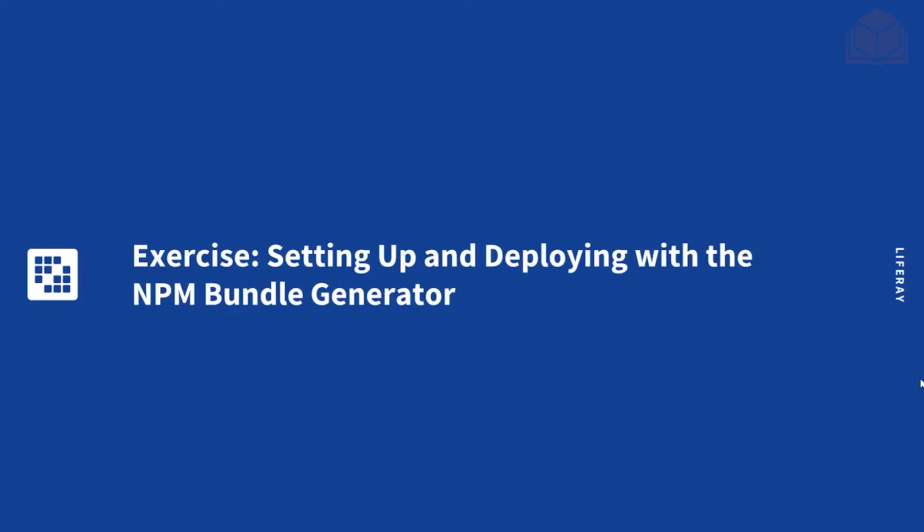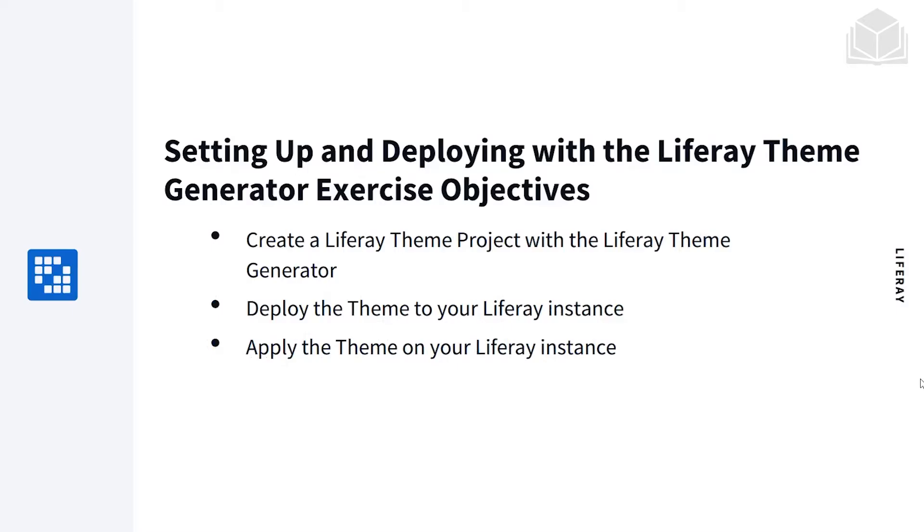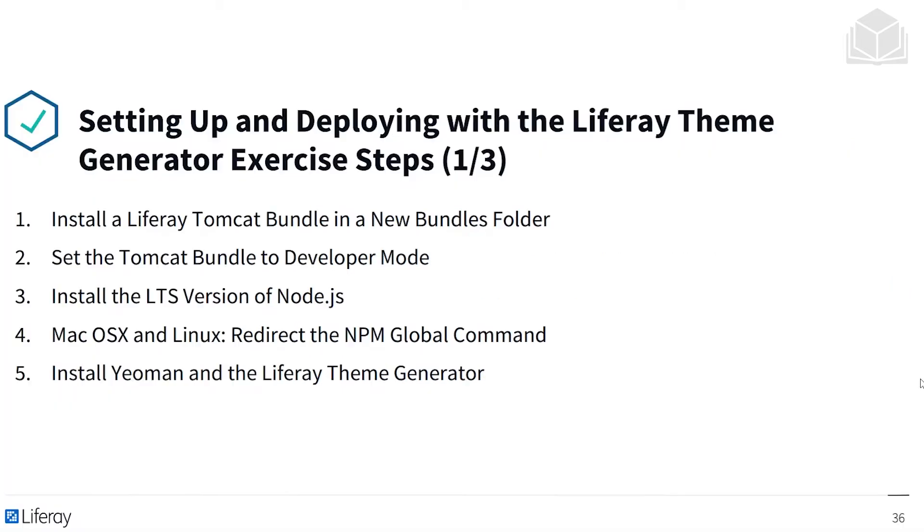Now we'll be going through an exercise that will teach us how to set up and deploy with the npm bundle generator. After this exercise, you will have learned how to create a Liferay theme project with Liferay theme generator, how to deploy the theme to your Liferay instance, as well as how to apply the theme.